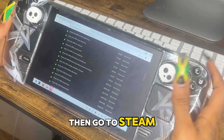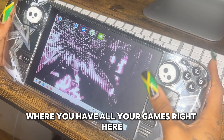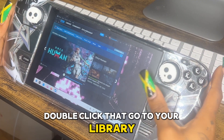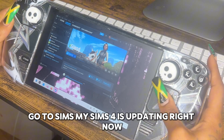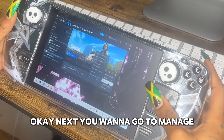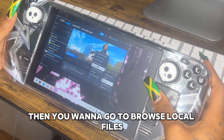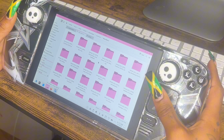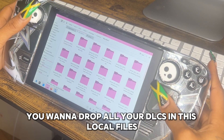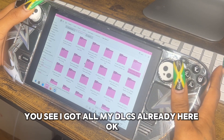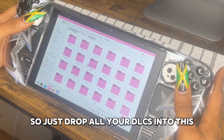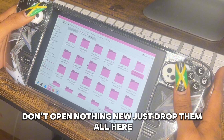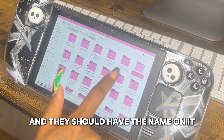If the EA updater is ever down, just follow this method. But if it's running, you can just download the EA updater and go through those steps. Then go to Steam where you have all your games. Double-click, go to your library, go to Sims 4. Next, go to Manage, then Browse Local Files. You want to drop all your DLCs into this local files folder.